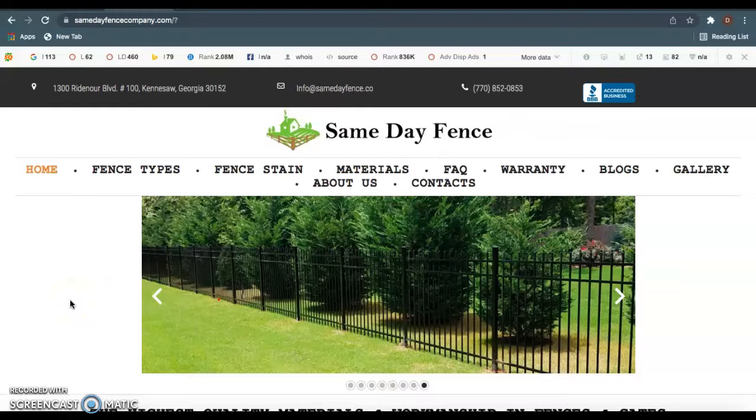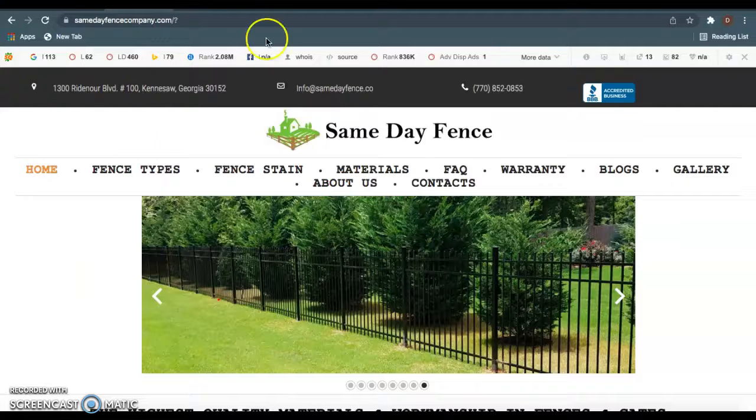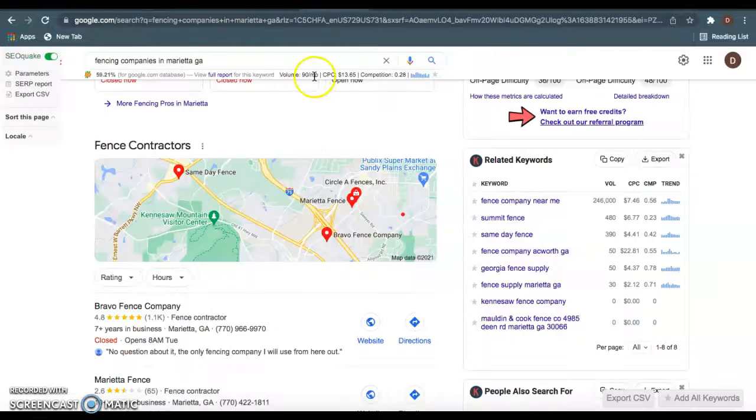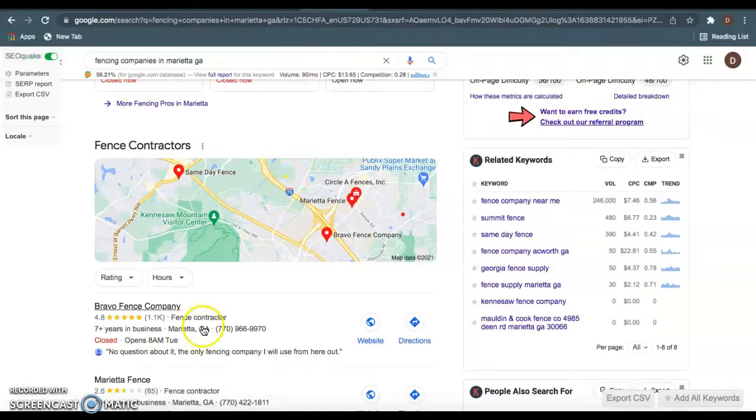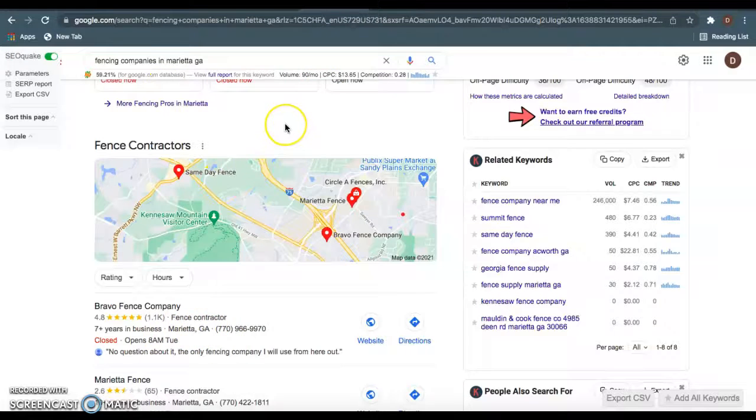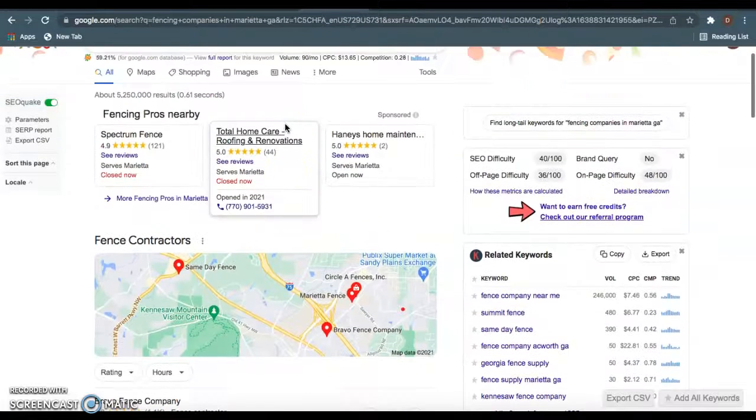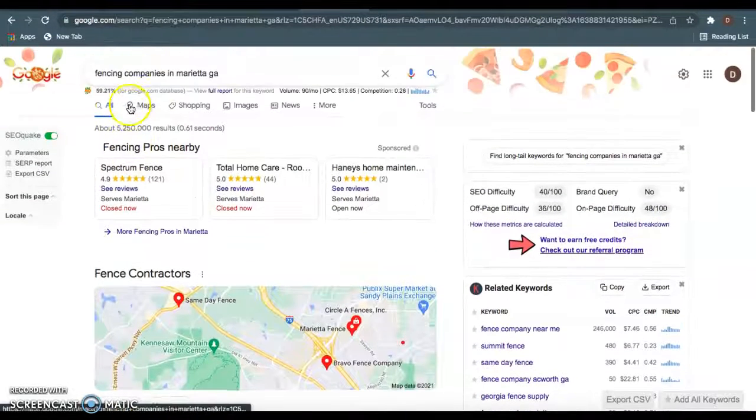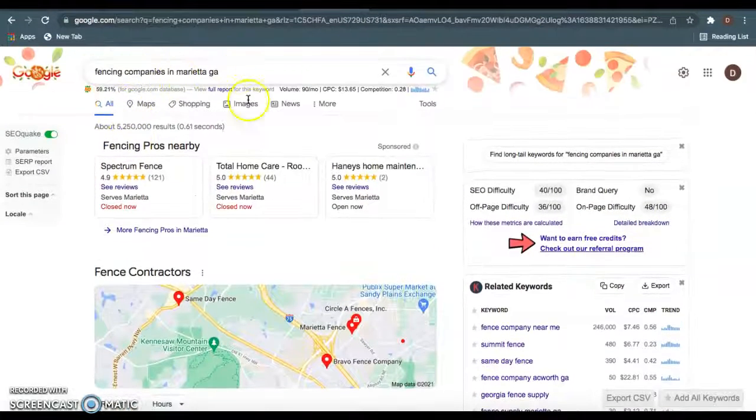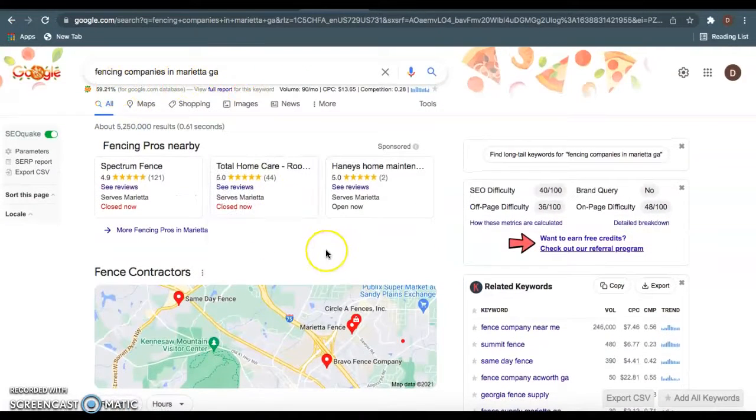Really quickly, I wanted to go over three things I found on your website you can do super easy to be really helpful to people. So Bravo Fencing Company, as you see, they're ranked right here at the top of Google when you search fence companies in Marietta, Georgia.